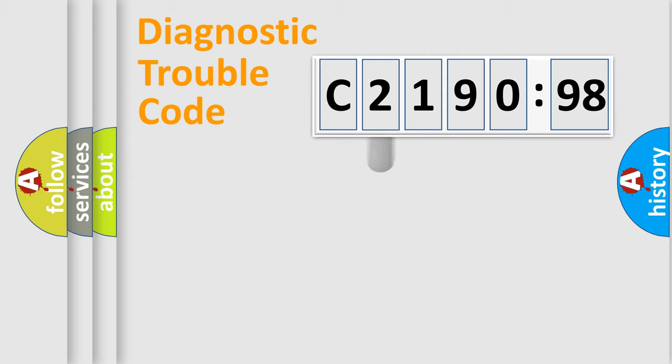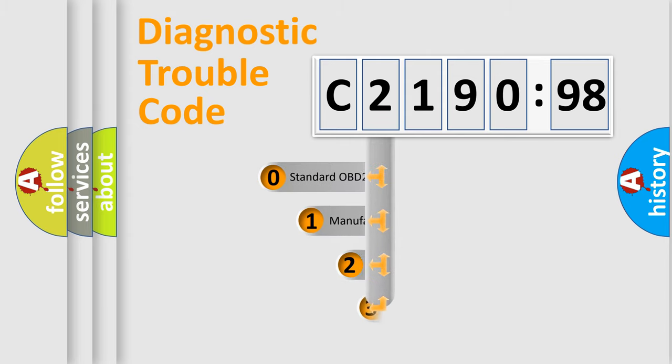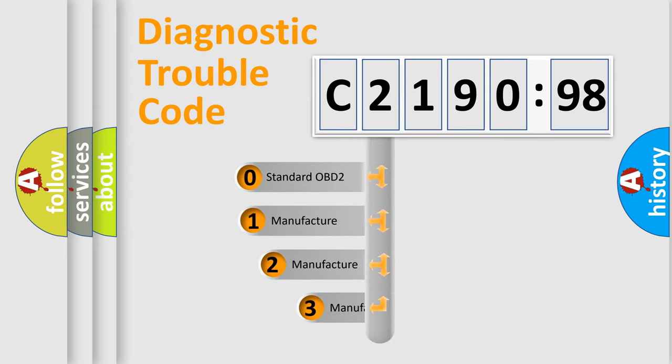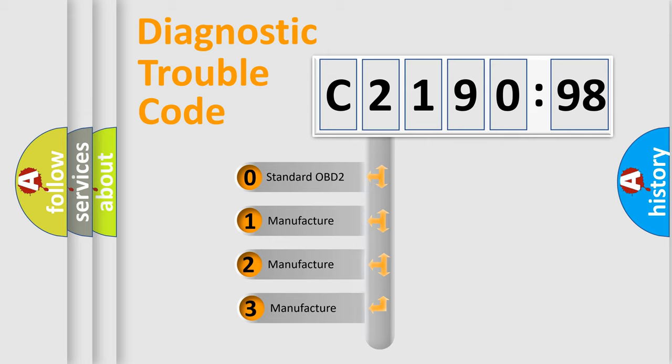We divide the electric system of the automobile into four basic units: Powertrain, Body, Chassis, and Network. This distribution is defined in the first character code.